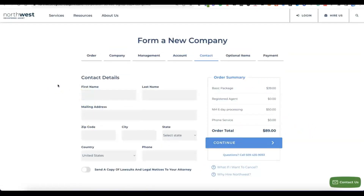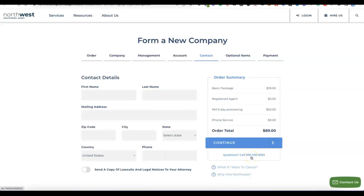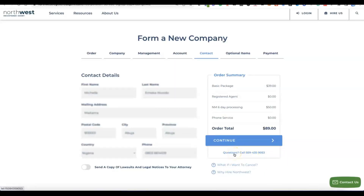The next step is your account details — enter your first name, last name, mailing address, zip code, city, state, and country. This is the country you are creating the account from, not the country you're forming the business in. This is your personal details for the Northwest account, not for the US business formation. Select your country, enter your phone number, then click continue.